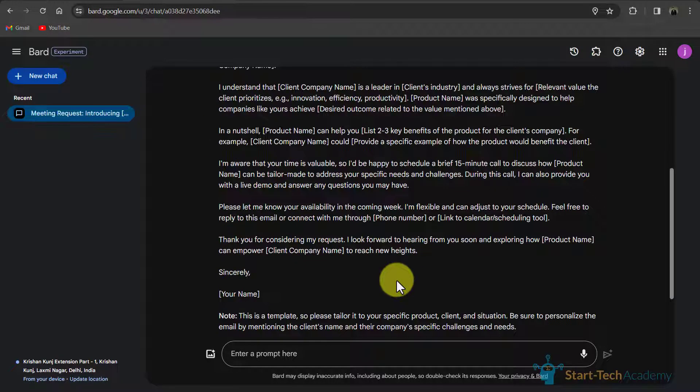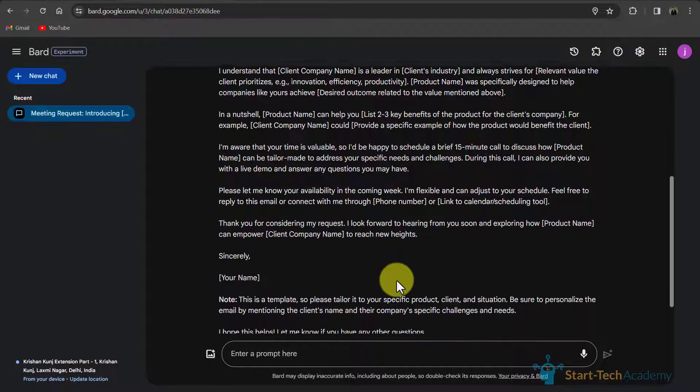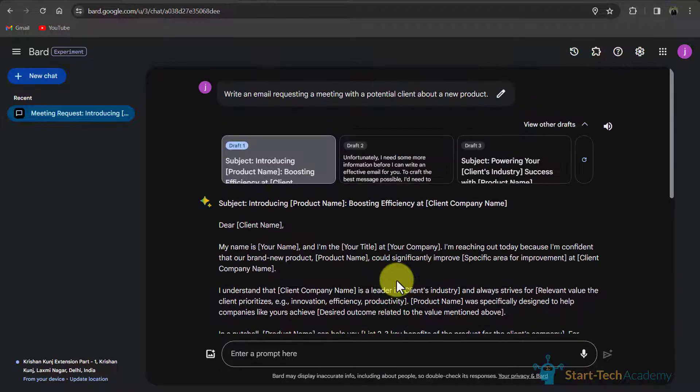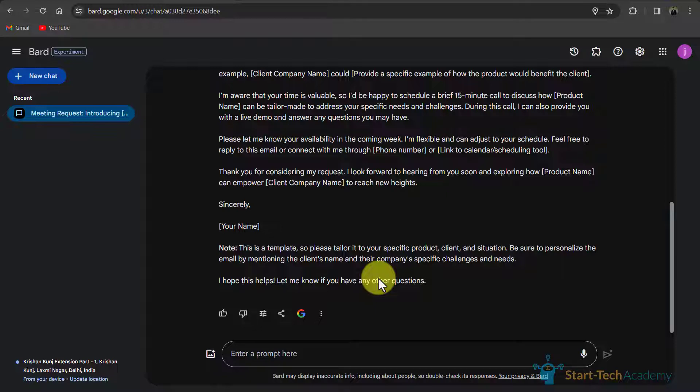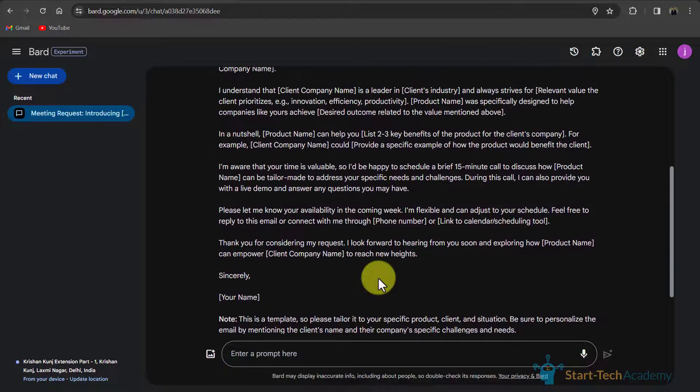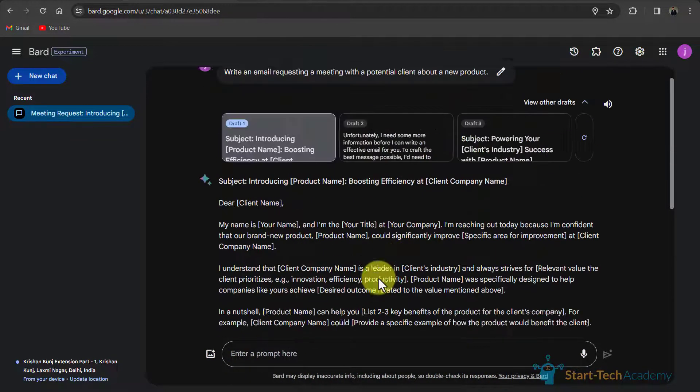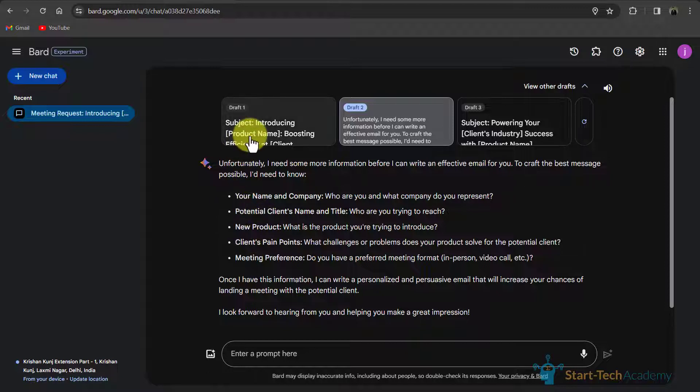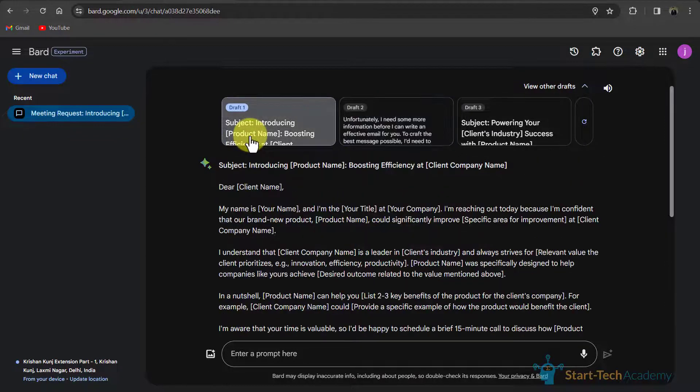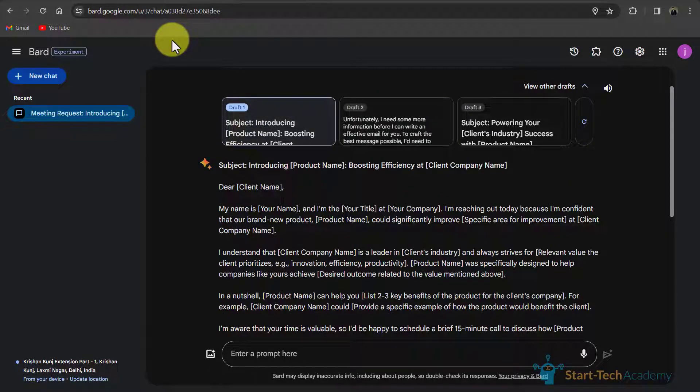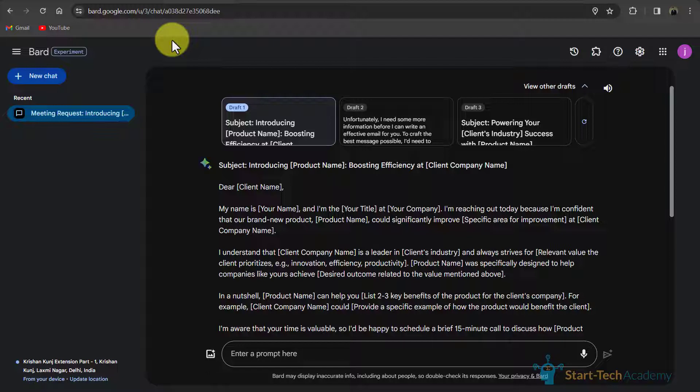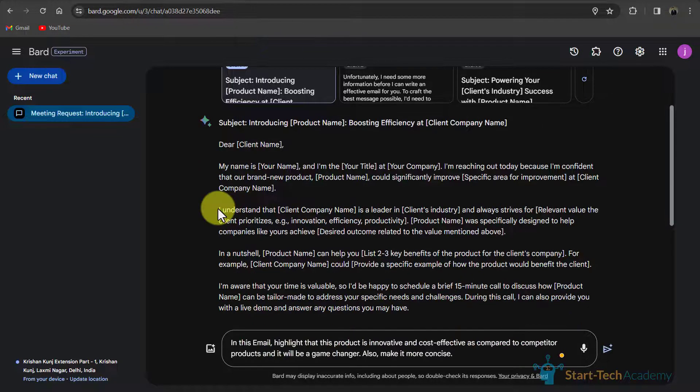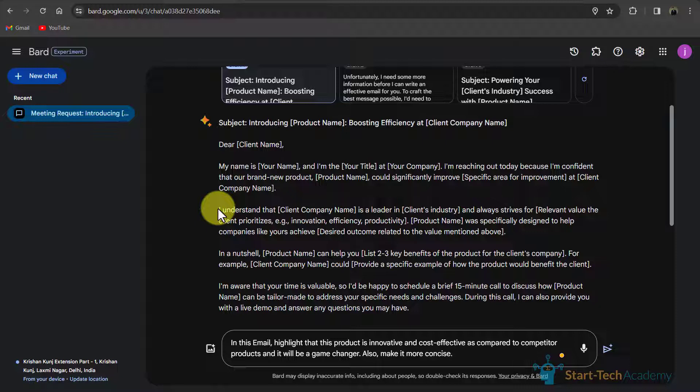So I will suggest you that you should never use this first draft directly. First of all, you need to personalize it means you can ask Bard to make this email short and you can give these details to Bard to enter in the mail. So, for example, I want to ask Bard to highlight that our product is innovative as compared to competitor products and it will be a game changer. And I want this email to be more concise. So this time I will write another prompt.